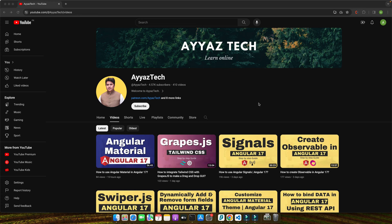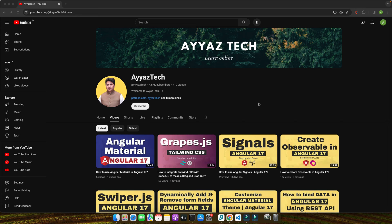Hello fellow developers, I'm Ayaz Zafar and welcome to our channel where we unlock the potential of web technologies making them accessible and fun for everyone. Whether you're new to Svelte or looking to spice up your current projects, this tutorial is designed to guide you through the process of integrating Tailwind CSS into your Svelte applications seamlessly.